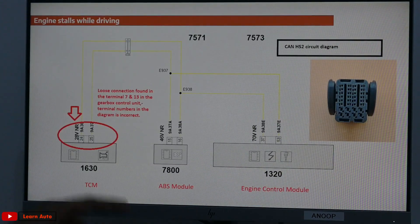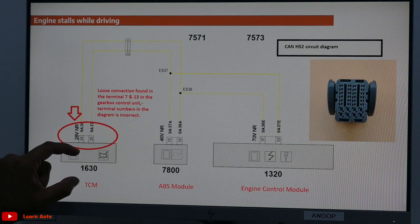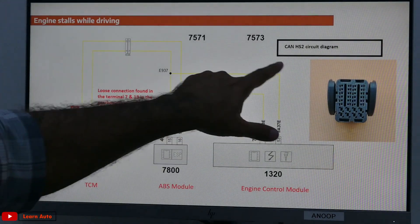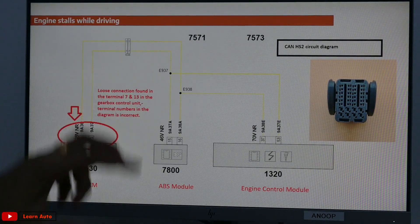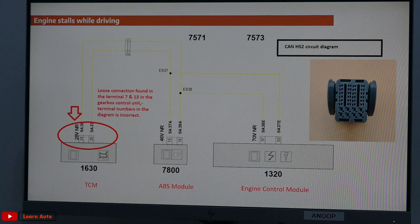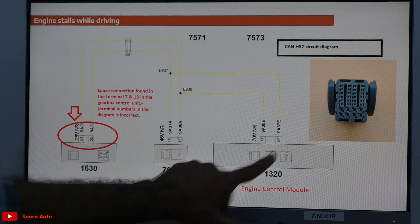This is a CANHS2 diagram. The terminator resistor in the CANHS2 system is located in the TCM and the engine control module.